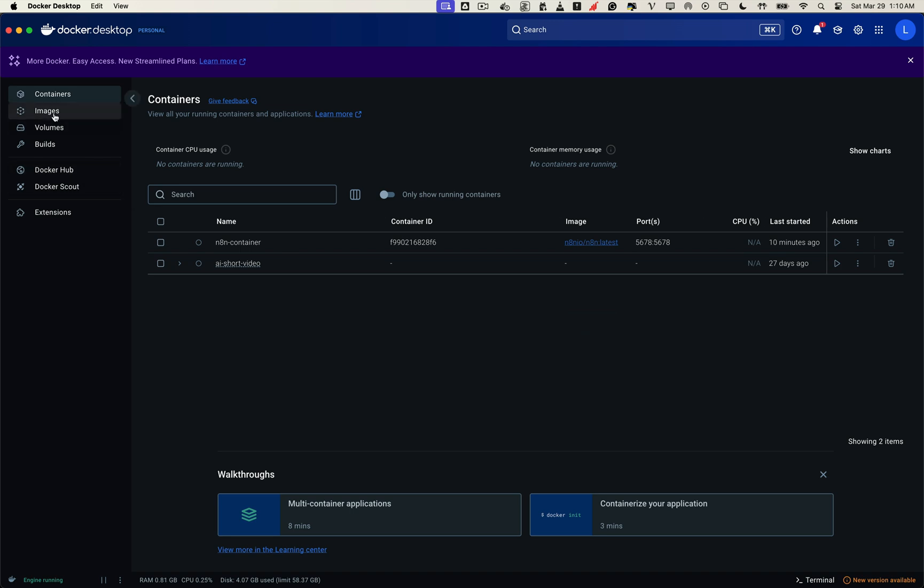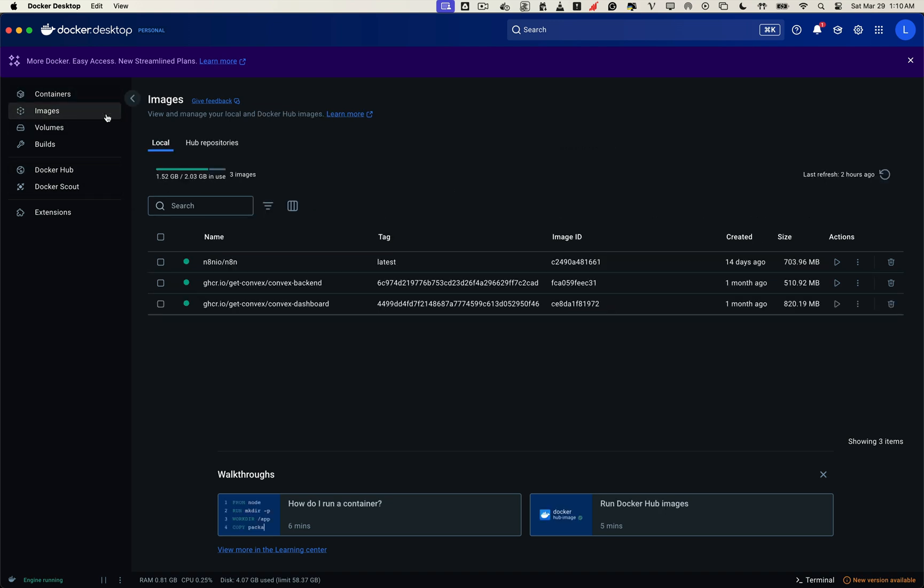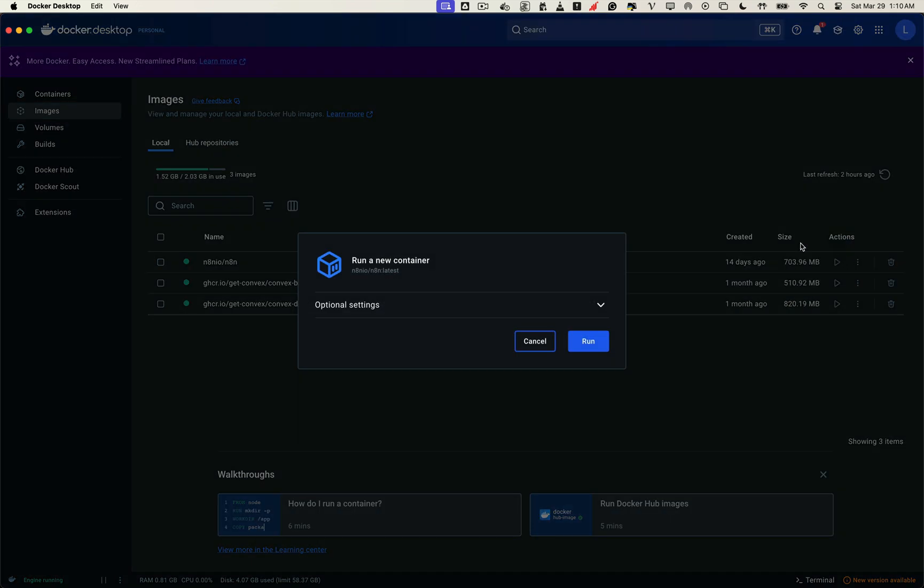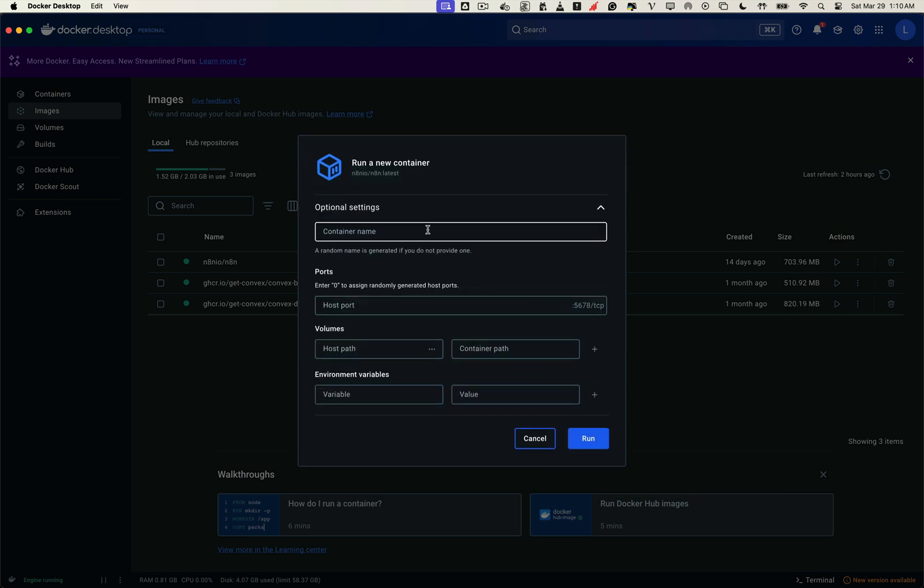Alright, let's go ahead and launch a new container using the n8n image, this time with updated environment variables, including the ngrok domain we'll use to expose our local server to the internet. As usual, we'll start by giving our container a name and assigning a random number for the port. This keeps it separate from any other containers we might be running.